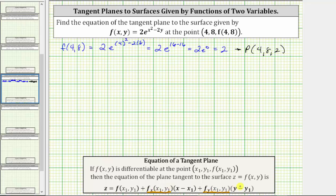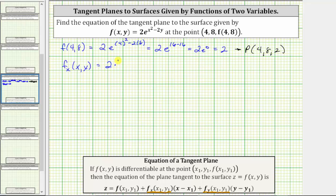Let's begin by determining the partial derivative of f with respect to x and then with respect to y. To determine the partial of f with respect to x, we differentiate f(x, y) with respect to x treating y as a constant. To find this partial derivative, we will need to apply the chain rule. The derivative is equal to two times the derivative of e raised to the power of x squared minus two y, times the derivative of x squared minus two y with respect to x, which is equal to two x.